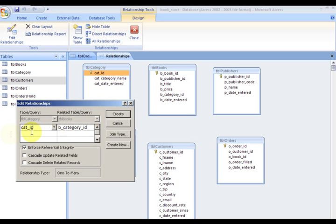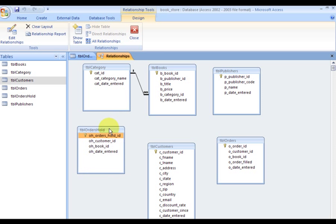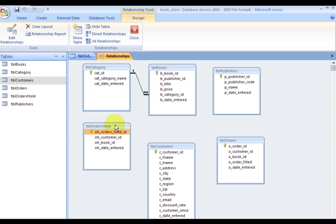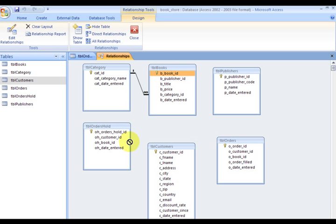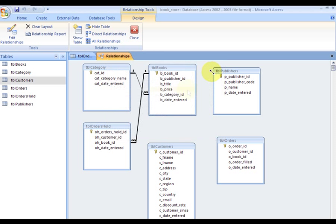One-to-many. I have the same data type or the same type of data - AutoNumber and Number. PublisherID.